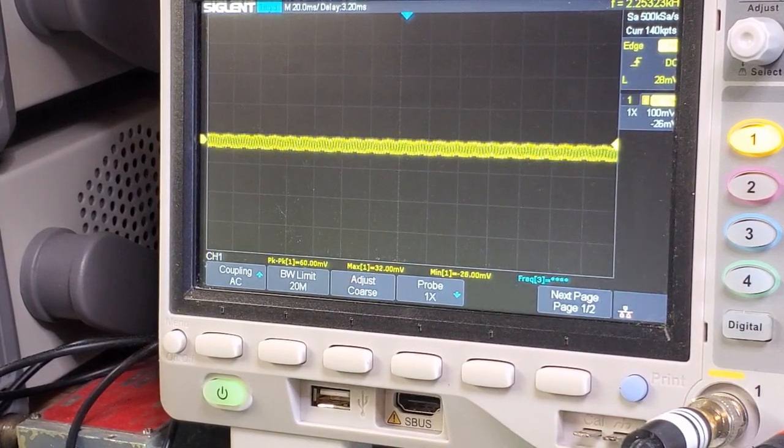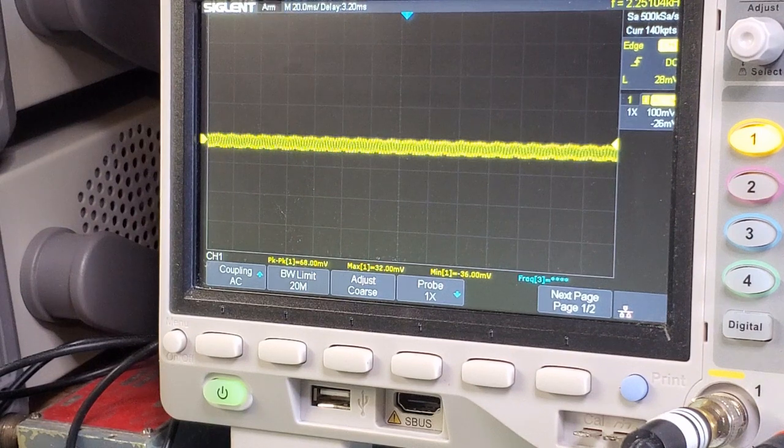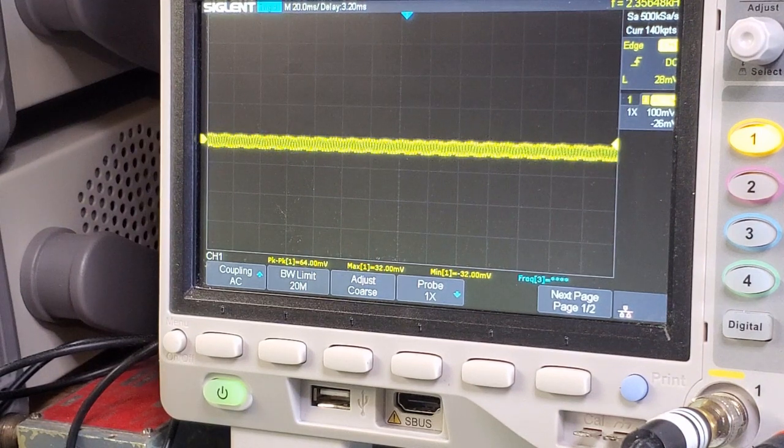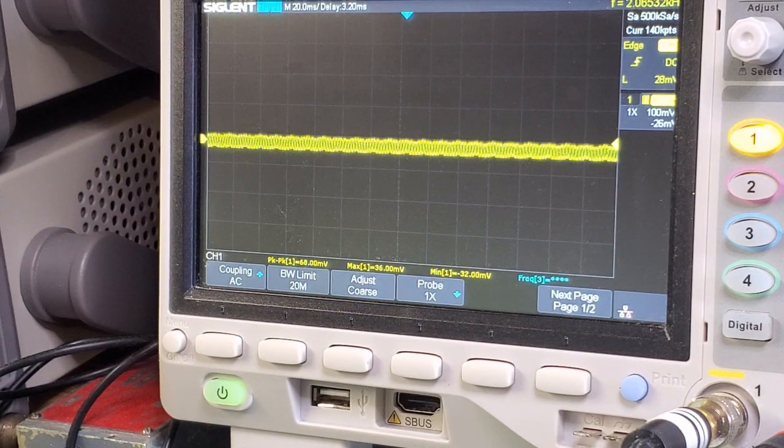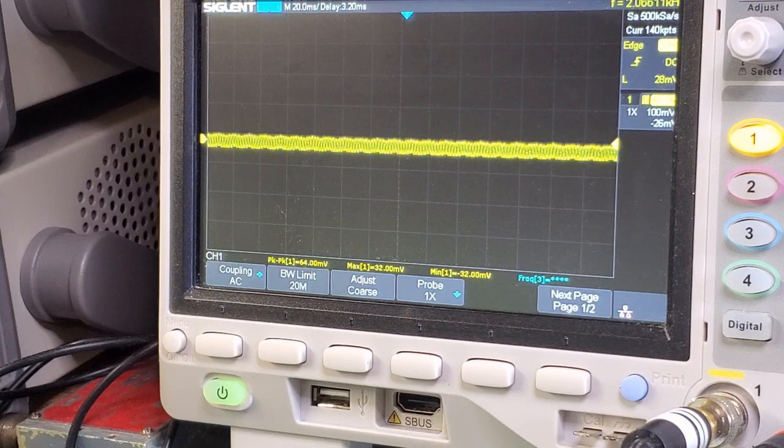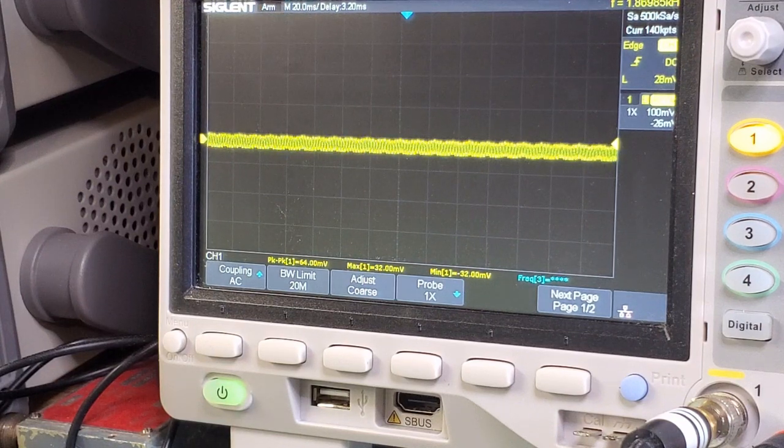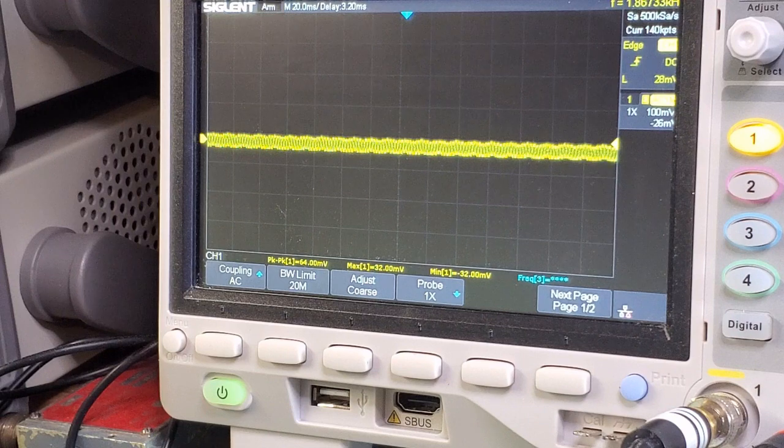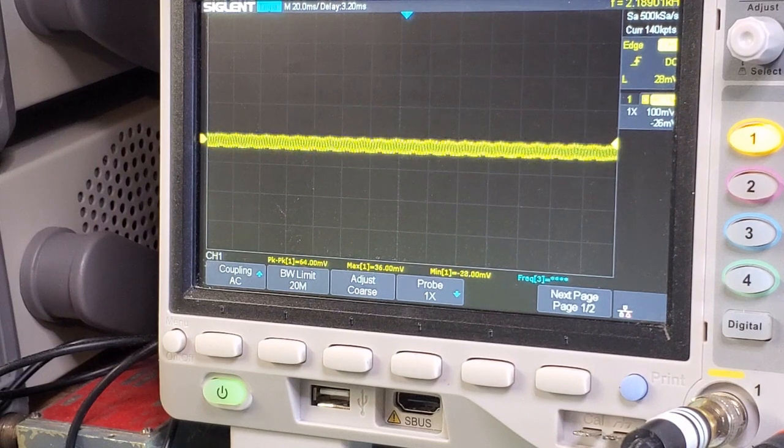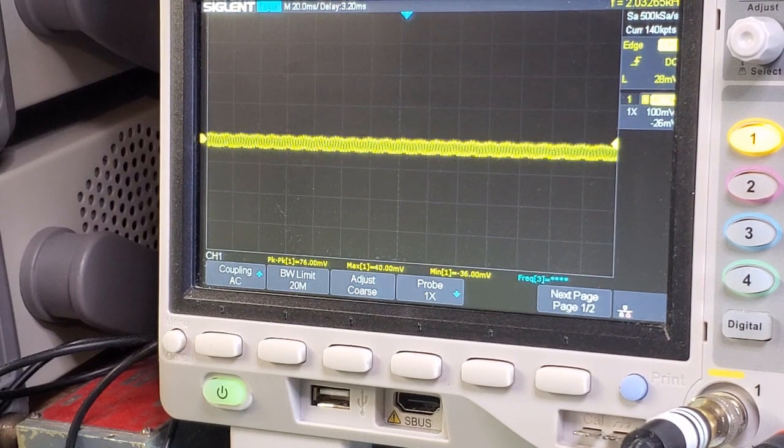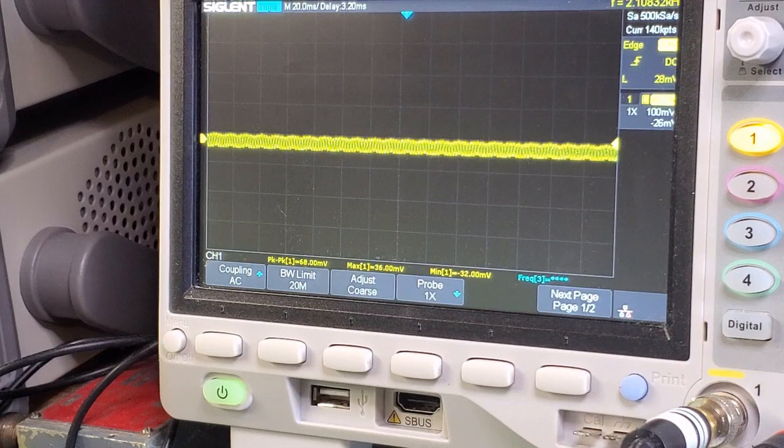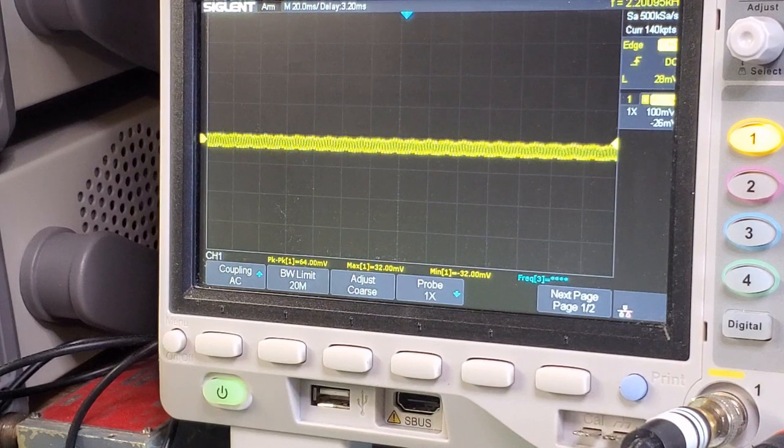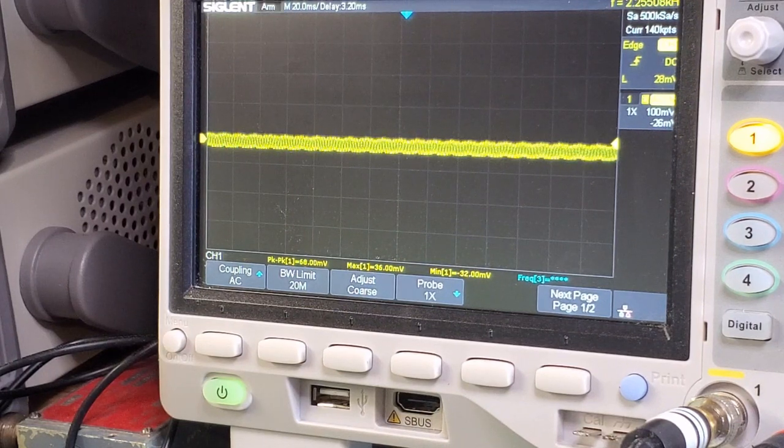The interesting thing is I'm not really noticing significant difference between the unwanted sideband suppression, even running two and a half times the number of taps. So my suspicion really is that the problem somewhere else, potentially amplitude imbalance between the left and right channels.